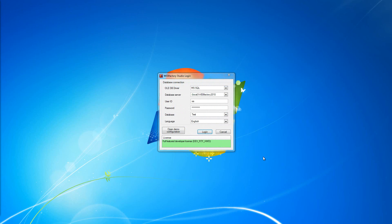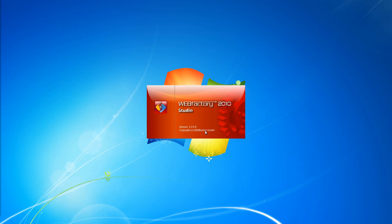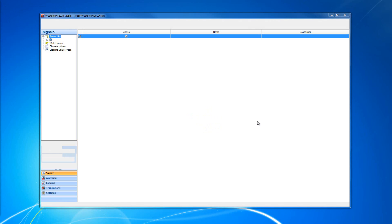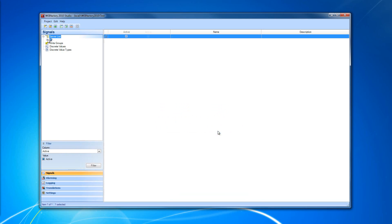Here we are in our WebFactory Studio login window. I'm going to open my test database and show you how to create the BACnet connector and import devices, and of course browse the connector for signals. Under the server you can see we have the WebFactory simulation connector, and on the same server we're going to add our BACnet connector.